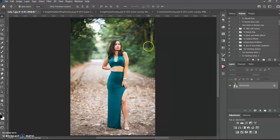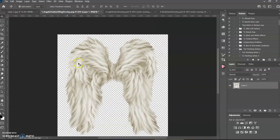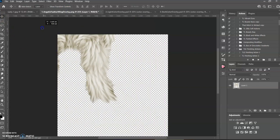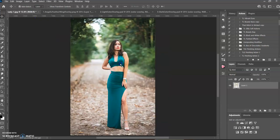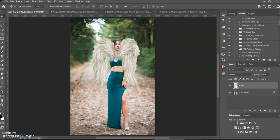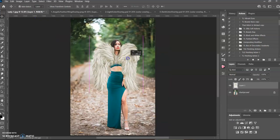There's two ways you can add the wings. The first way is you could just go to your wings, use the move tool, and just click on it and drag it over and put it wherever you like.